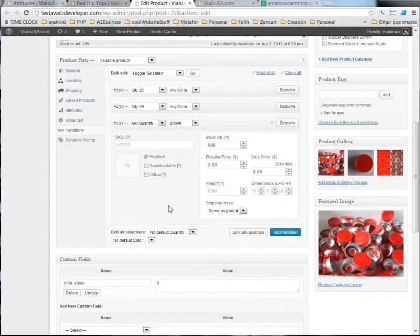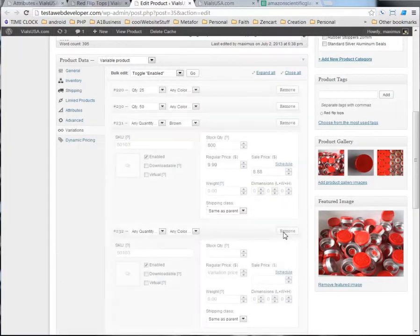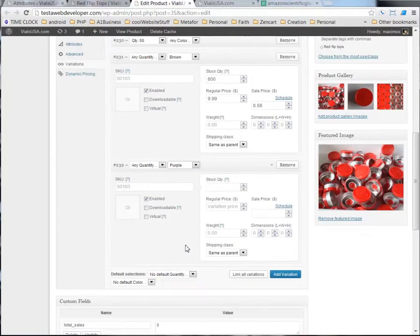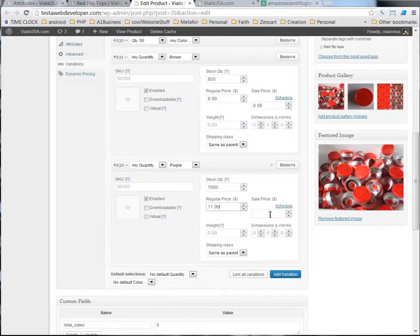So, let me add another variation to the product. And purple was the other one that we were talking about. Maybe we have 700 of them in stock. And maybe we'll charge $11.99, but the sale price will be $9.99 for the purple.